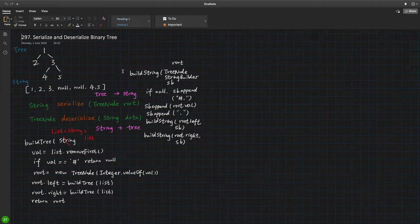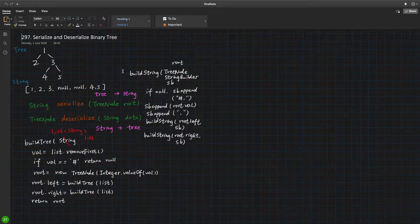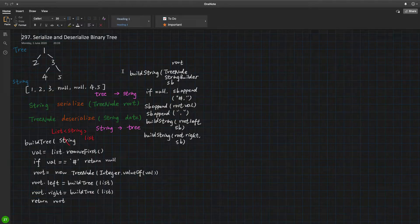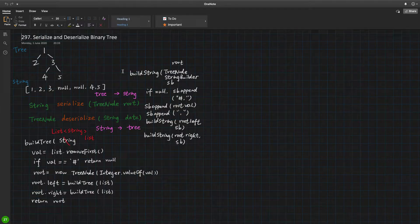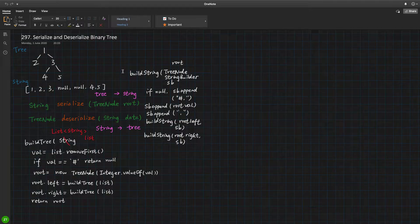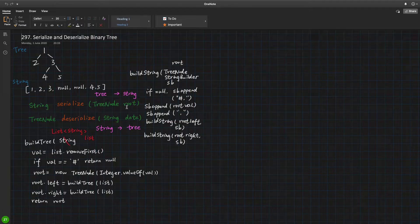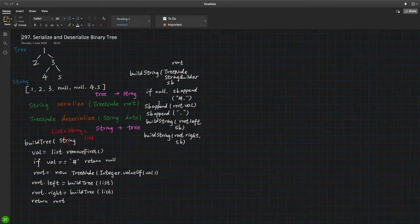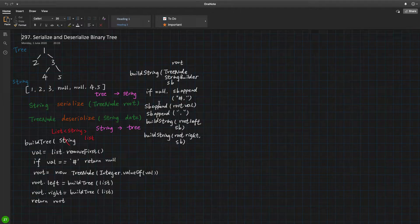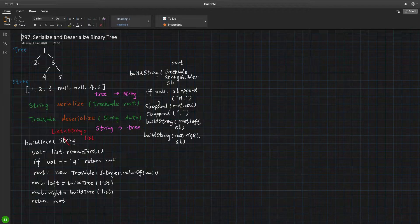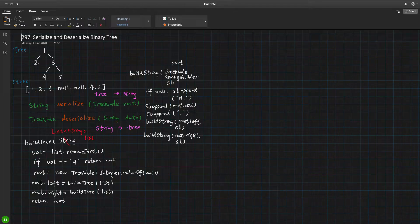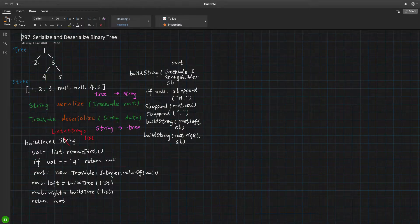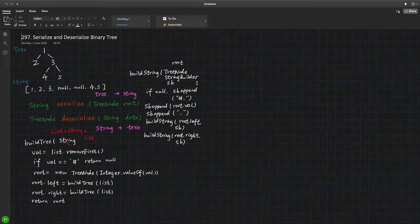Well, as it is a binary tree problem, the simplest solution is usually using depth first search. And usually we will use some helper functions. Because we need to return a string, and string is quite complicated in Java, we will simply use a string builder as a parameter. So we will use a helper function called buildString, and it has two parameters: one is the tree node, of course, and another is the string builder we carry.